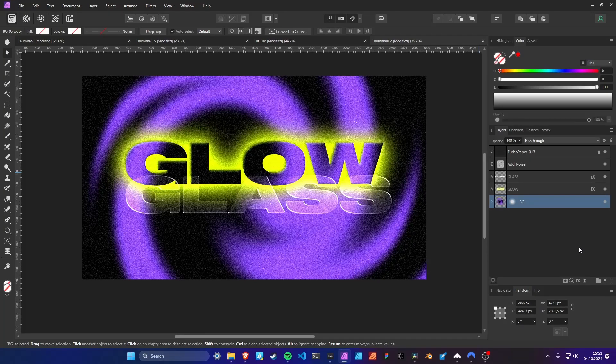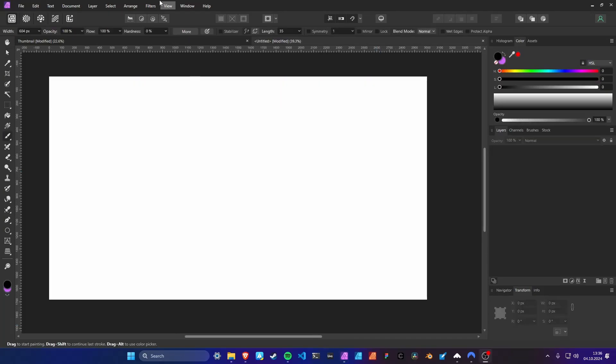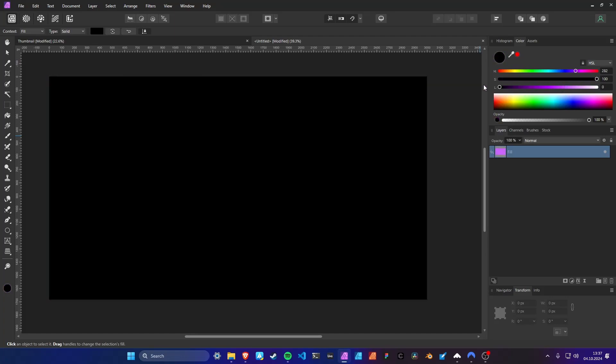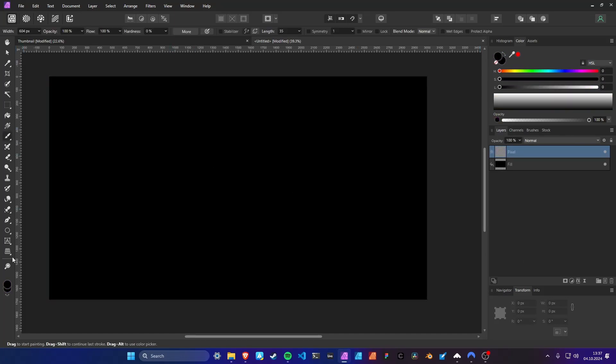First I'm going to create a background, add a fill layer, make it black, add a new empty pixel layer.